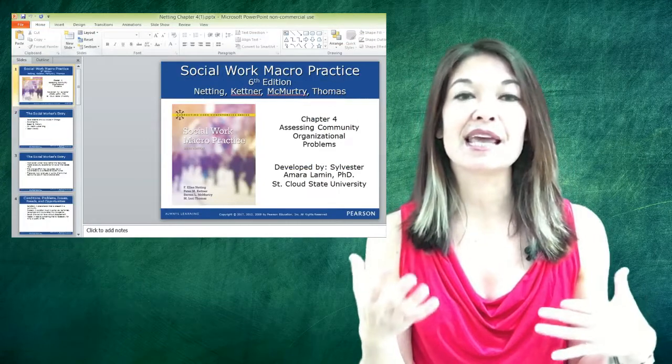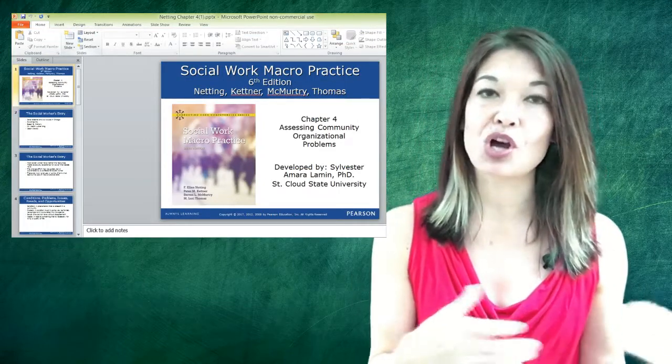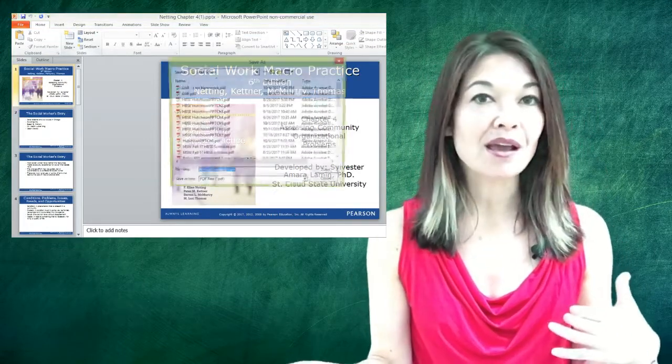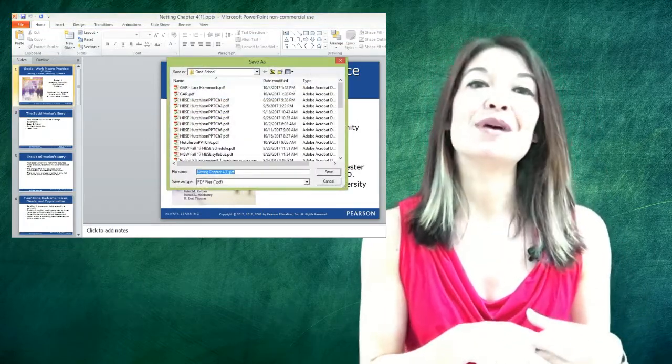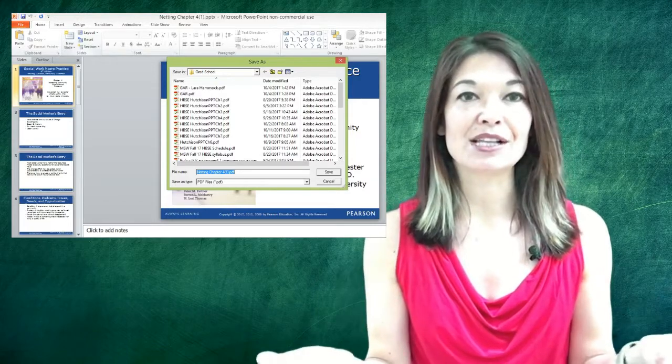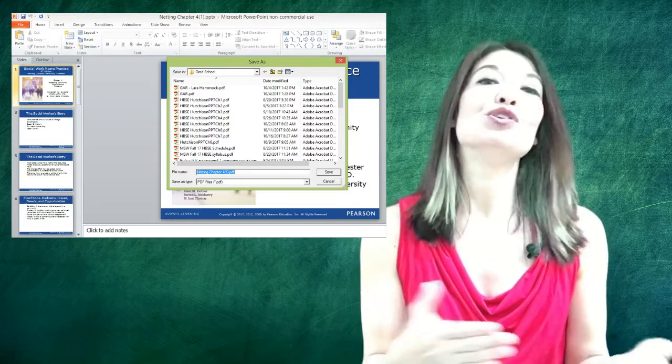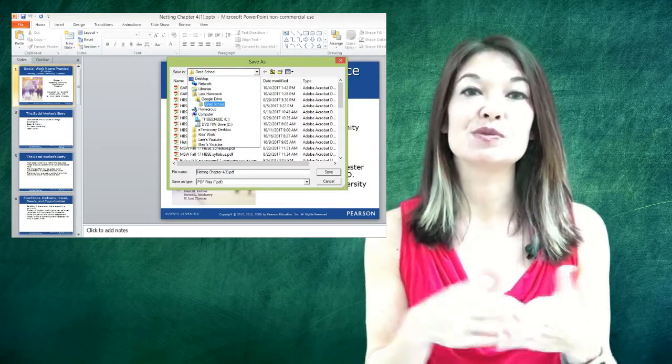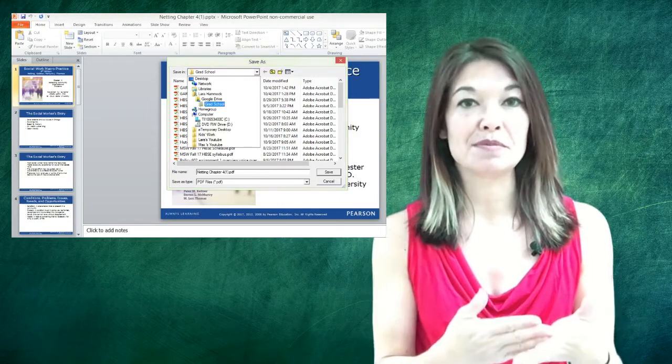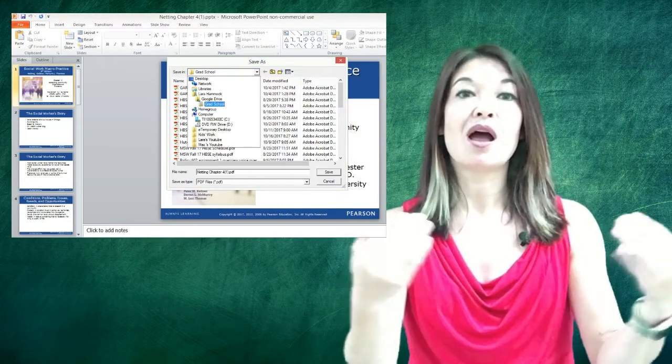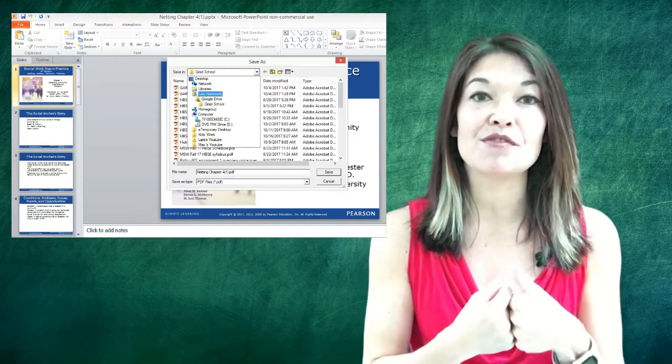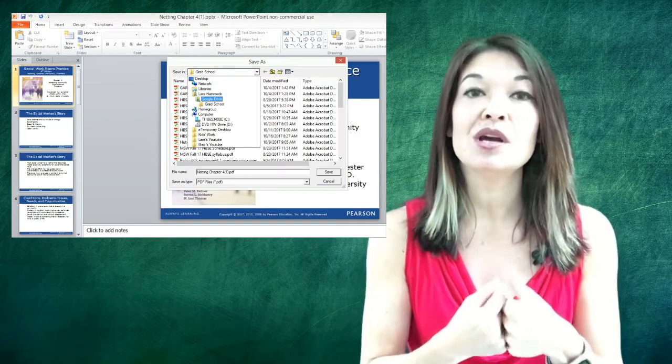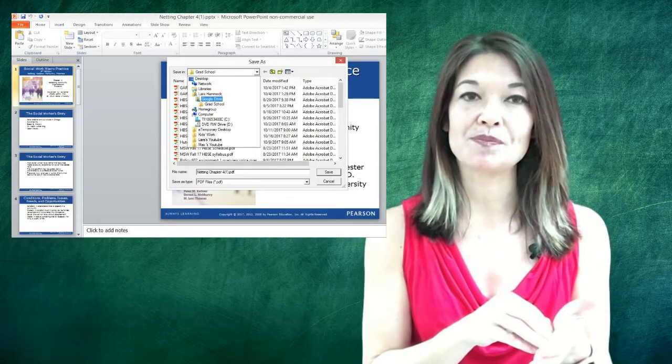It takes a little while to process and the more graphics they have the longer it will take, but eventually a Save As dialog box will come up. So you make sure the title is what you want and then you choose a place to save the PDF. I always choose to save mine to the Google Drive folder.